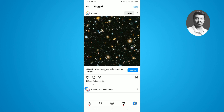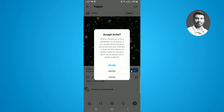You have to simply tap on 'Review.' Once you tap on Review, you will find a pop-up menu regarding the collaboration invitation. If you want to accept the collaboration post, you need to simply tap on 'Accept,' but if you want to deny it, simply tap on that option instead.